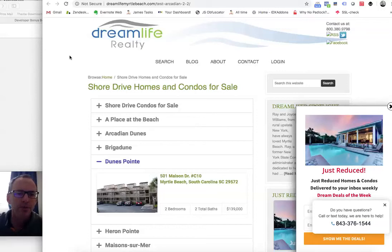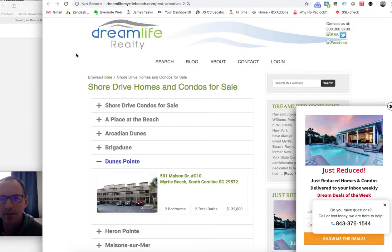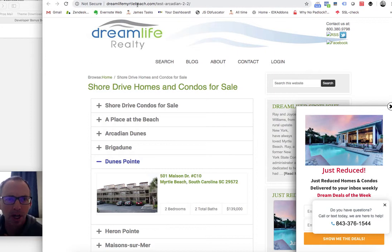This is James over at RealtyCandy. I just want to show you something that Clay was showing us over here at dreamlifemyrtlebeach.com.